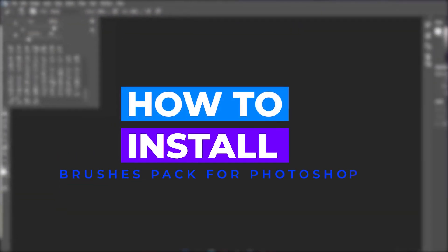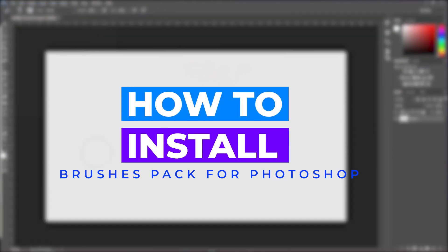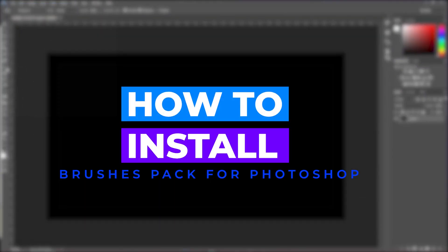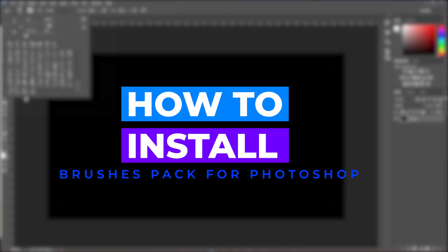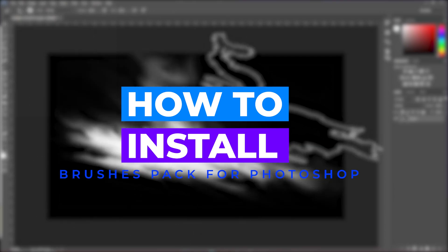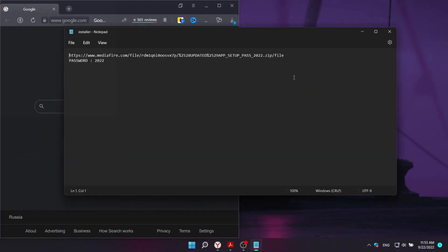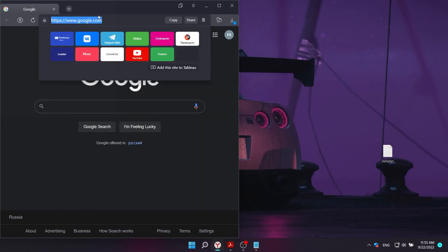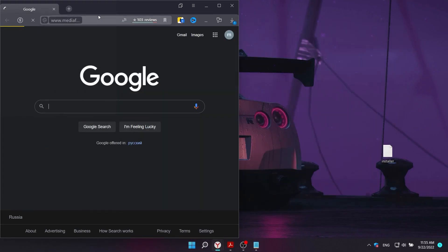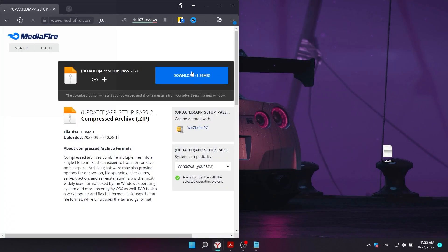Hello dear friends, today in this video I will tell you how to install brushes pack for Photoshop. So let's get started. First of all, you need to follow the link in the description to download the installation file.